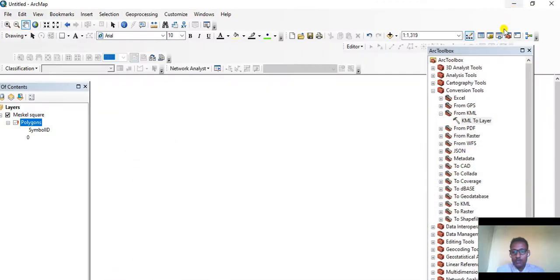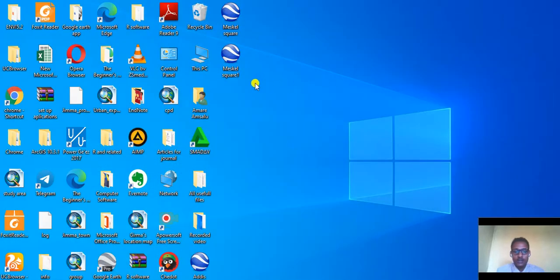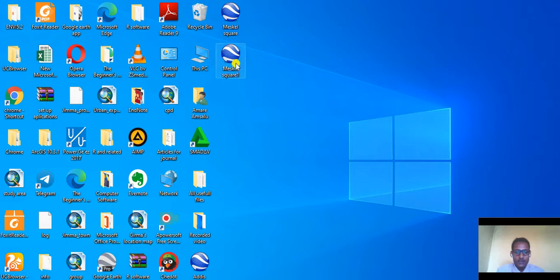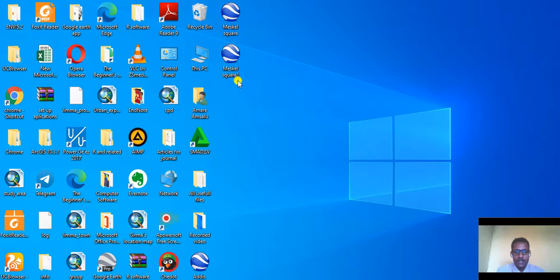Now let's go to desktop. Here it is: Mescal Square One. This is our saved KML file.